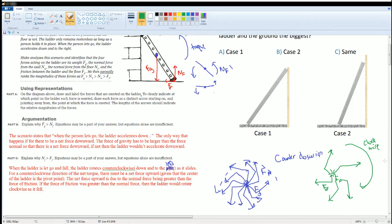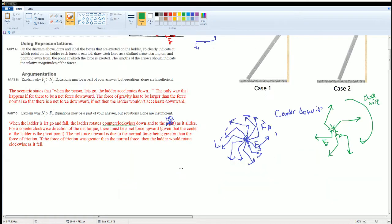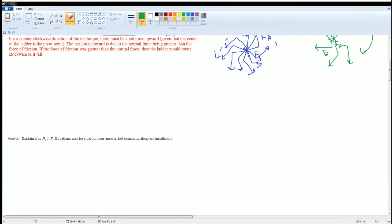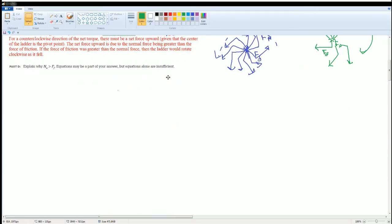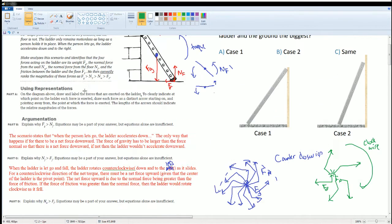Make sure you understand these two diagrams — they show how the two forces interact. On the AP Physics exam you may be given the opposite scenario, so understanding both cases matters. Now let's look at part D: explain why N_W, the normal force from the wall, is greater than the force of friction.